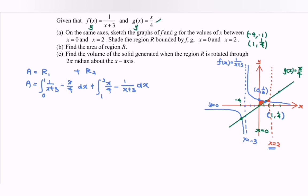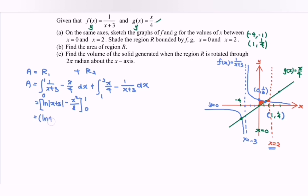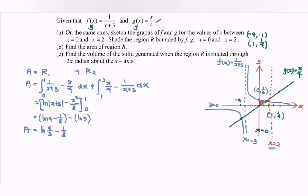Integrating region 1: [ln(x+3) - x²/8] from 0 to 1. Substituting x = 1 gives ln(4) - 1/8; substituting x = 0 gives ln(3). So the result is ln(4) - ln(3) - 1/8 = ln(4/3) - 1/8. That is the area for the first region.